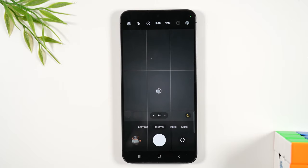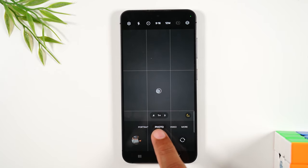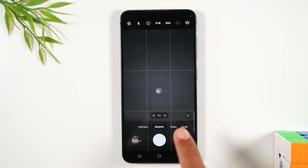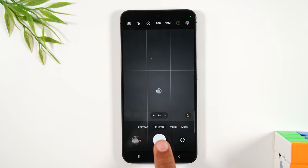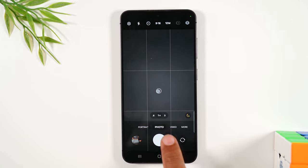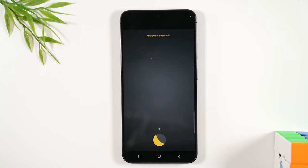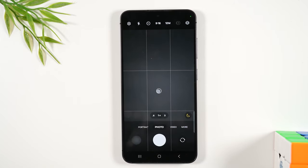Let me first explain just the different options you'll see on the screen, and then we'll take a few pictures so you can see what it looks like. By default, it normally will start on photos, and this button in the center will be a little white button — that is how you snap a picture.